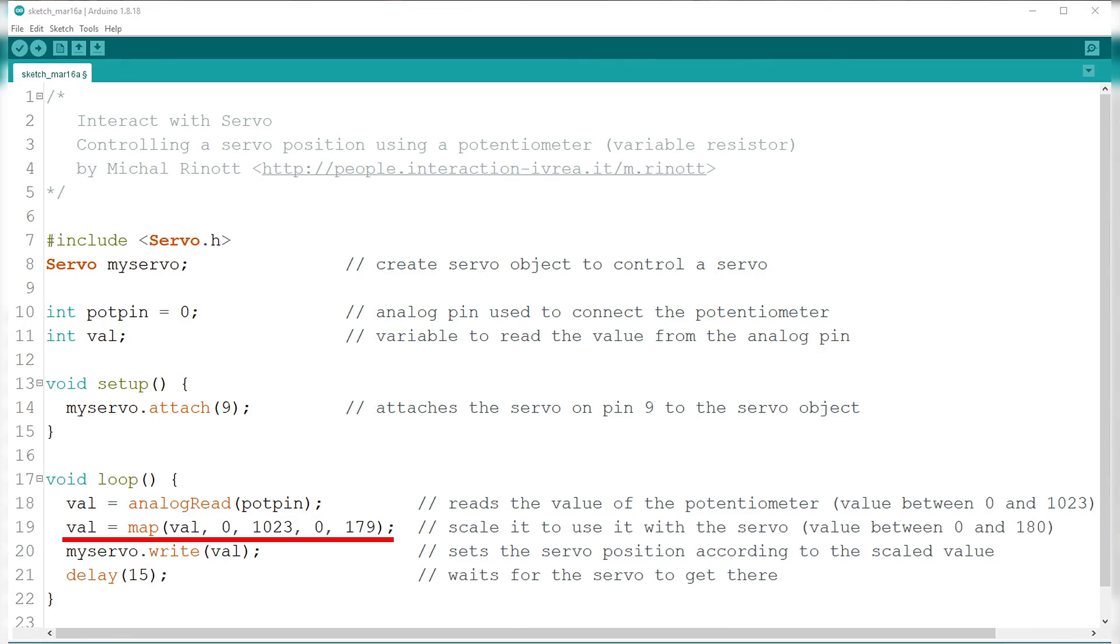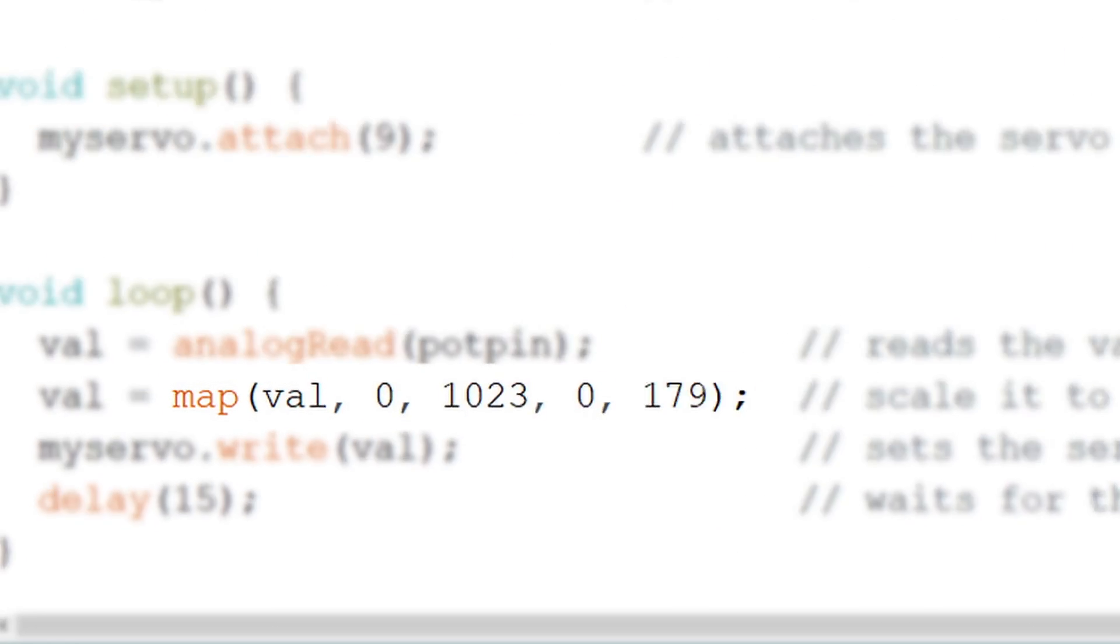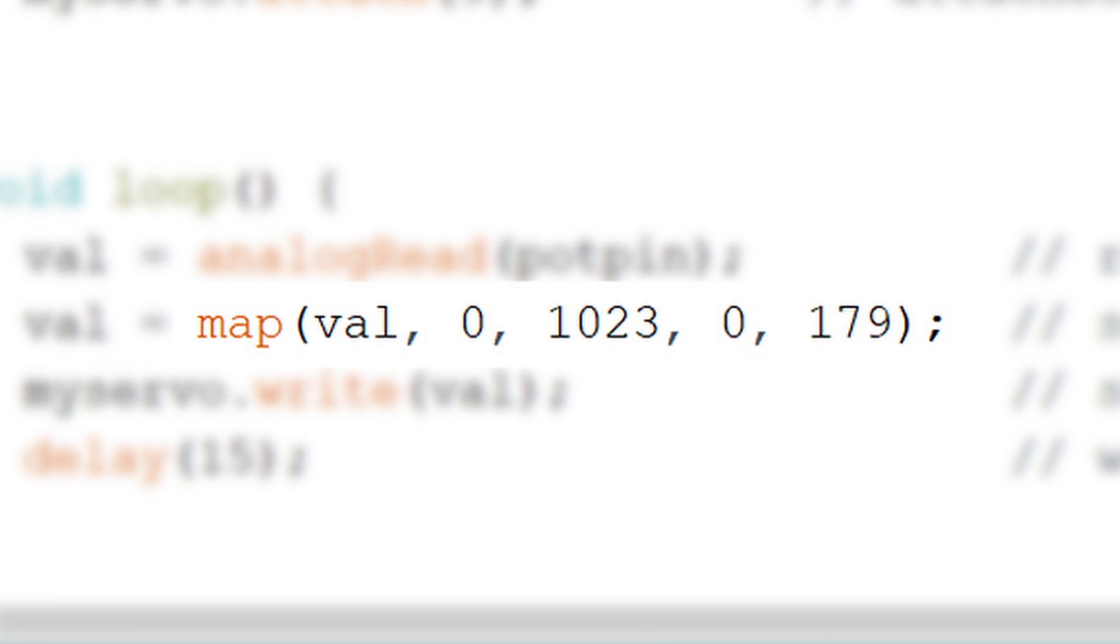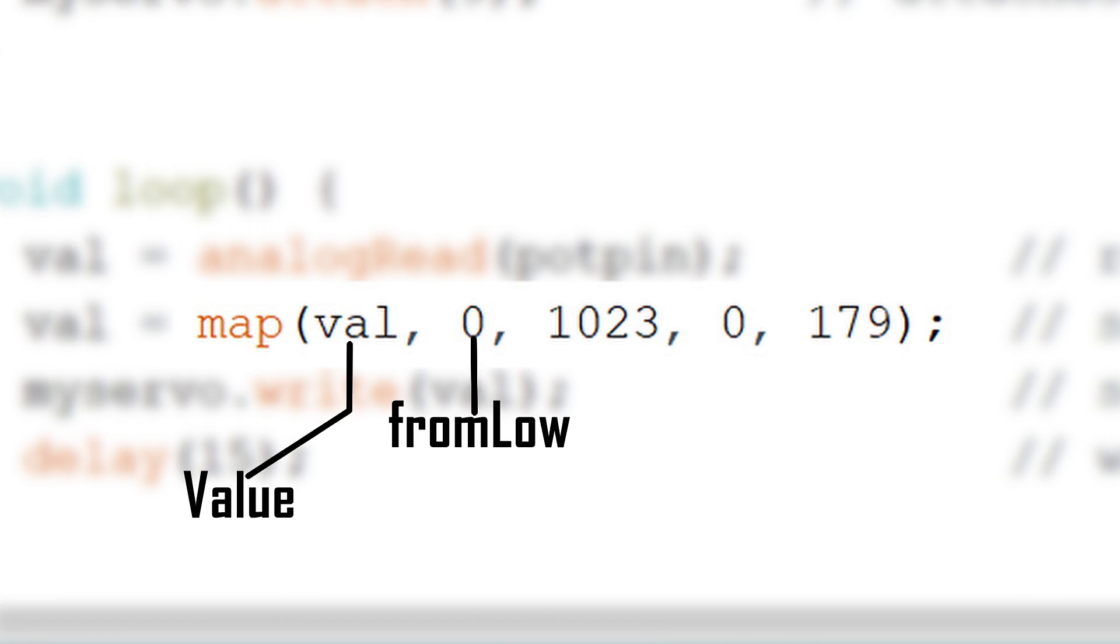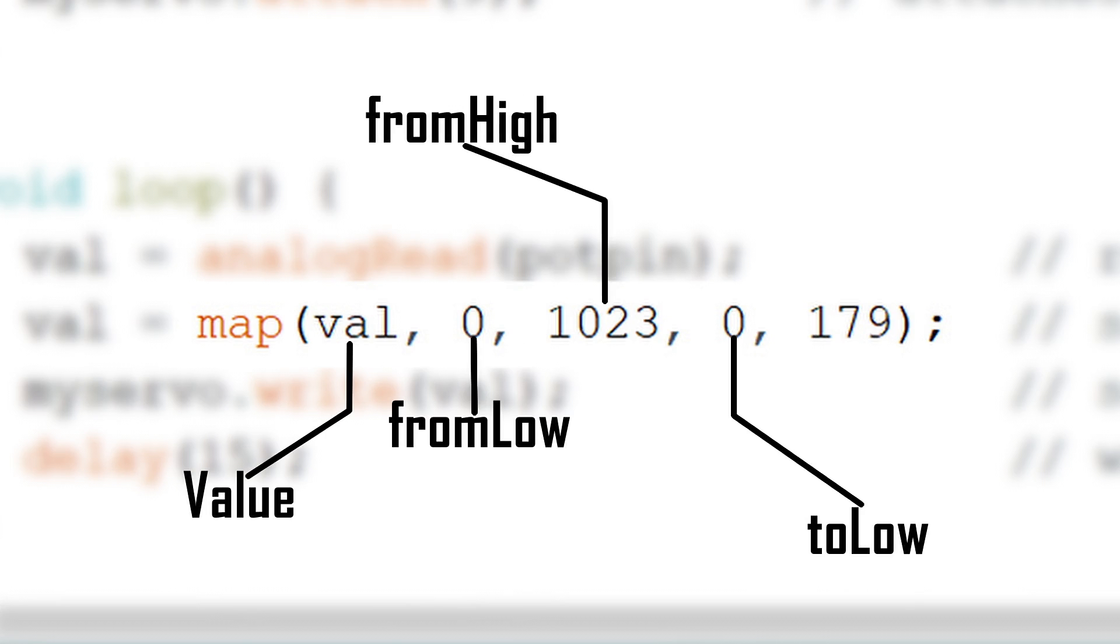This line of code right here represents the mapping of the potentiometer value or pot pin from 0 to 1023 or 0 to 179. The map function has 5 parameters. Namely, value, from low, from high, to low, and to high.